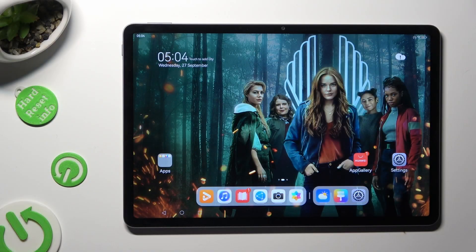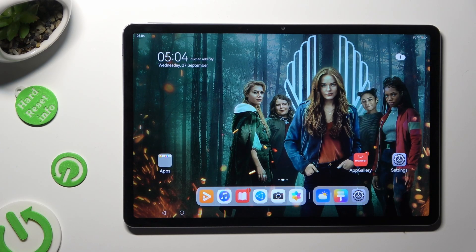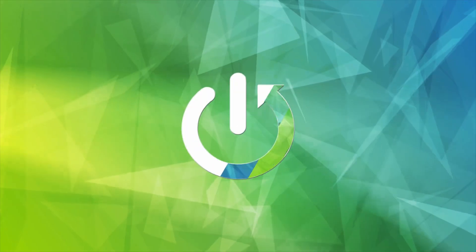In front of me is the Huawei MatePad 11.5, and today I would like to show you how you can change the theme of this device.